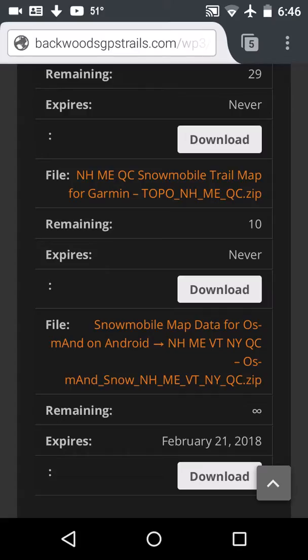It lists the states New Hampshire, Maine, Vermont, New York, and Quebec that I ordered, so I'll have all those states and the province of Quebec. There's a little item that says 'Remaining' — that's how many free downloads I have remaining that I could use for updates. In this case it's an infinite number, and there was a time period on this of February 21st, so whenever there's a new update I can download another one.